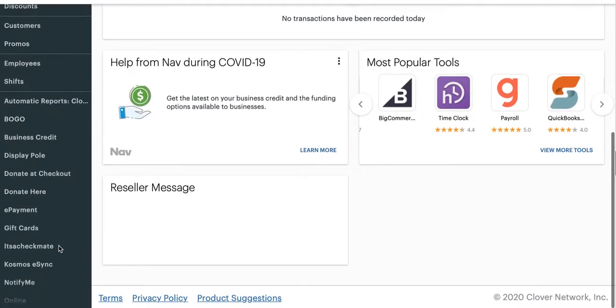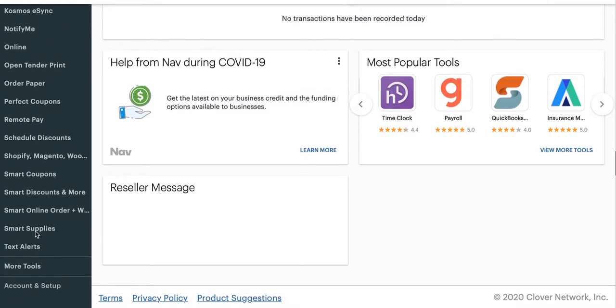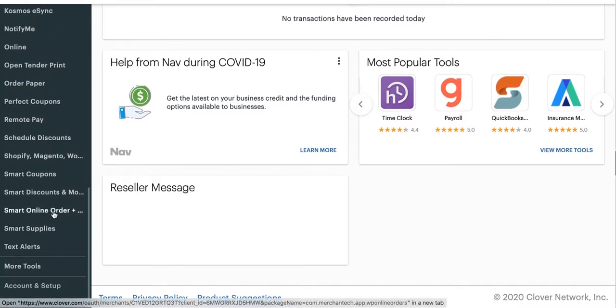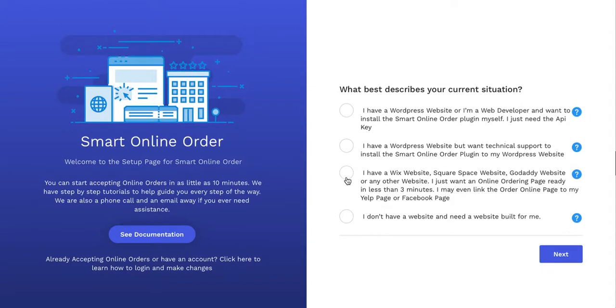You will log in back into clover.com, find Smart Online Order on the left hand side here, click on it. What you're going to do this time is instead of installing it on your own WordPress website or dashboard, you're going to have it created for you, so you're going to choose option three.